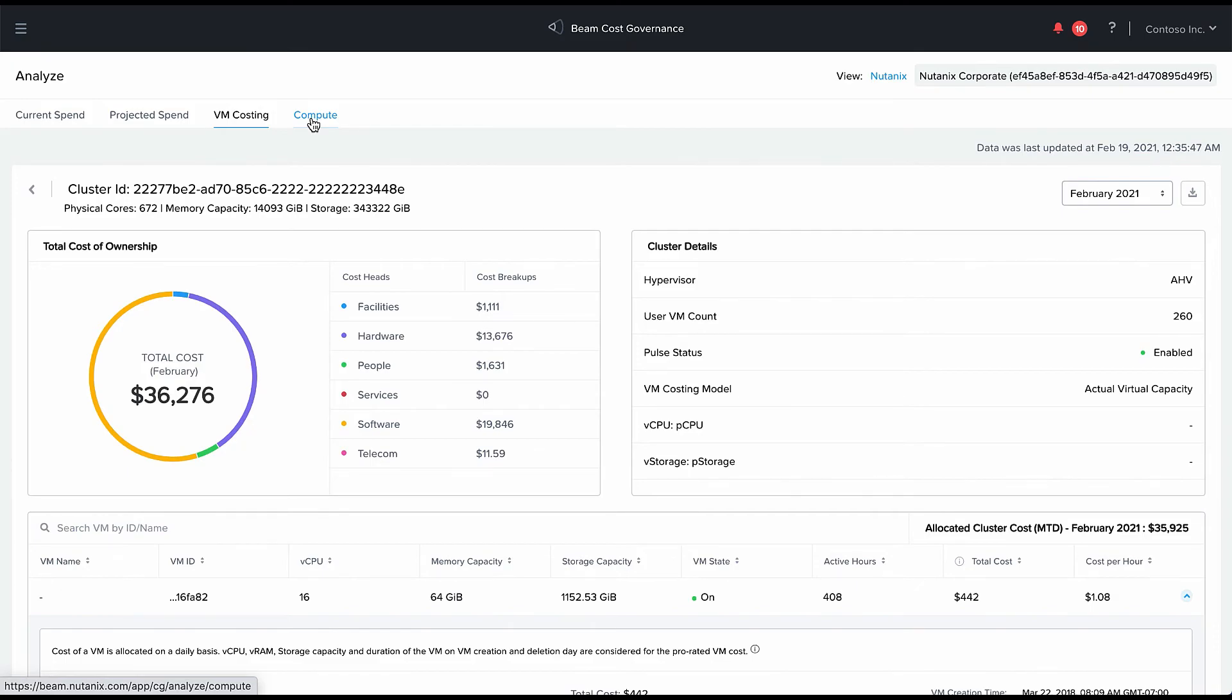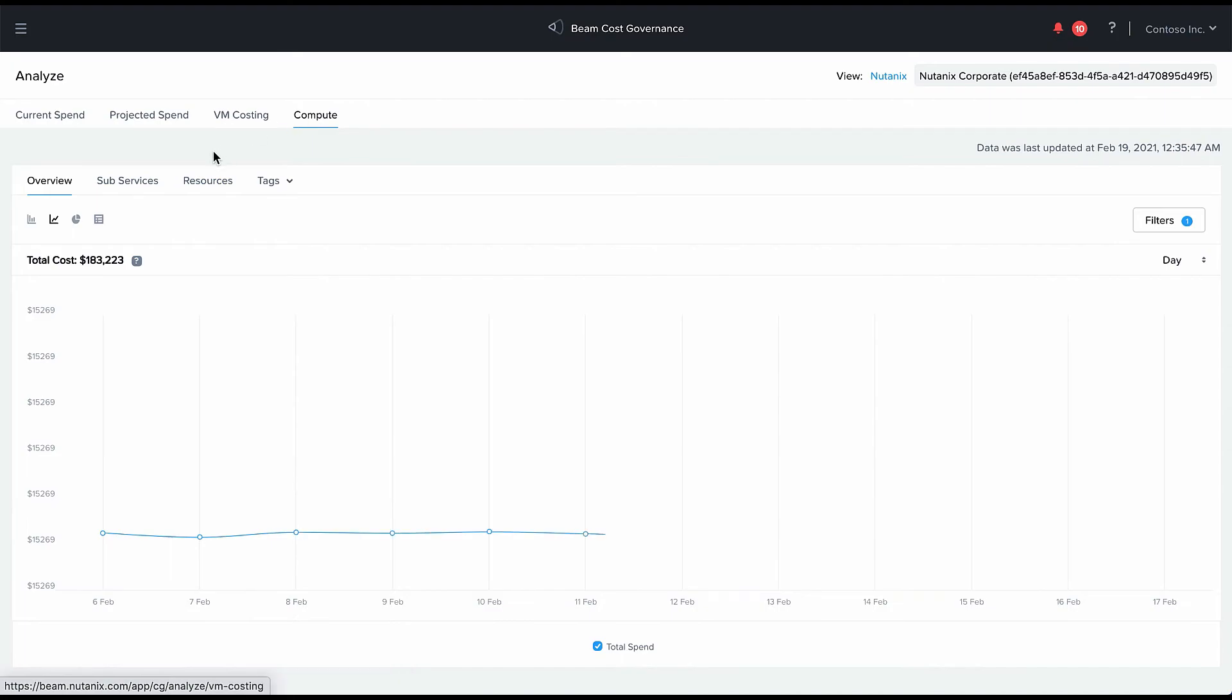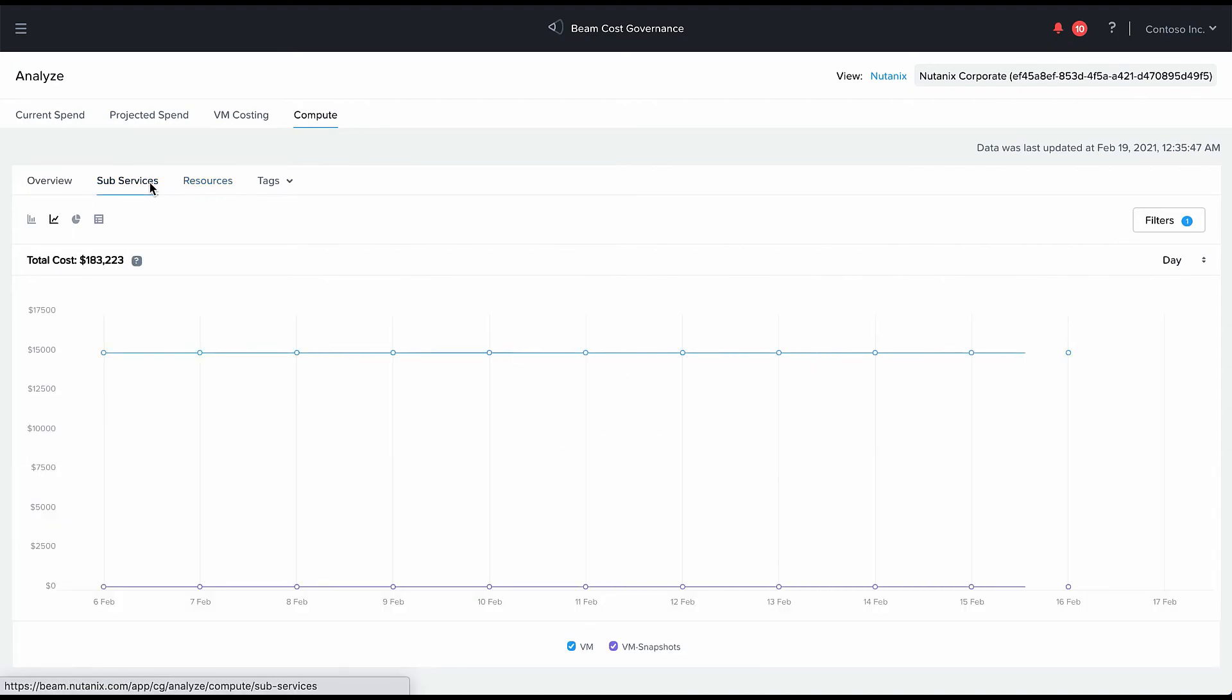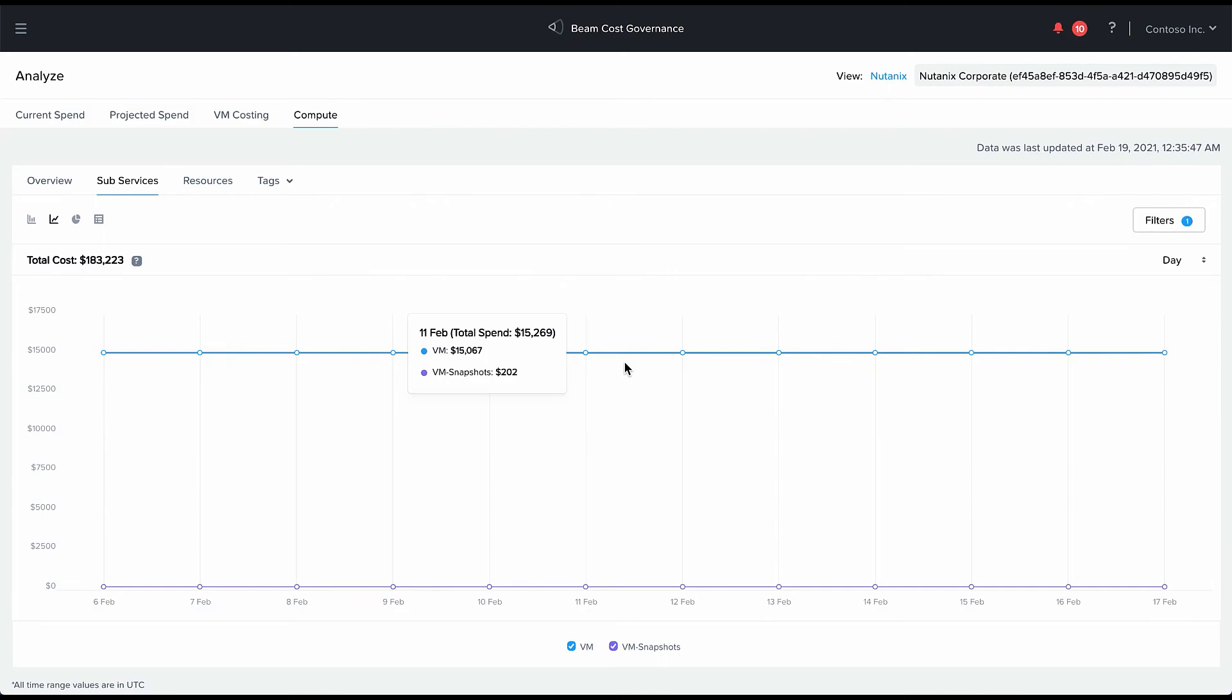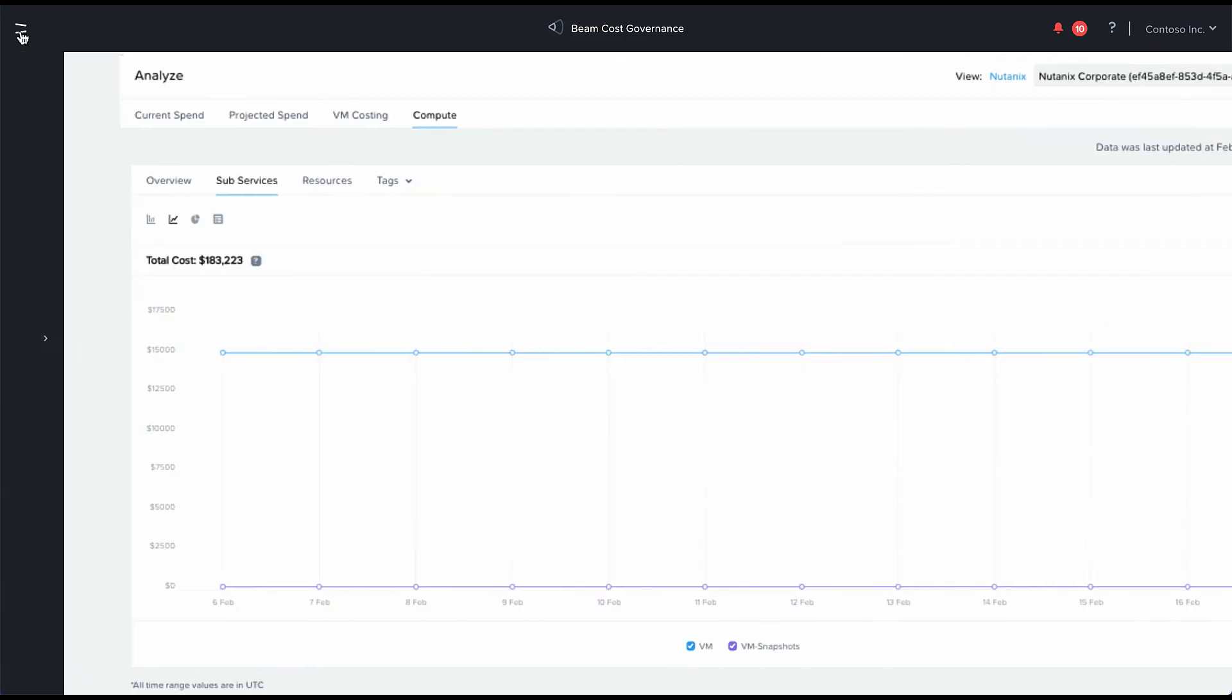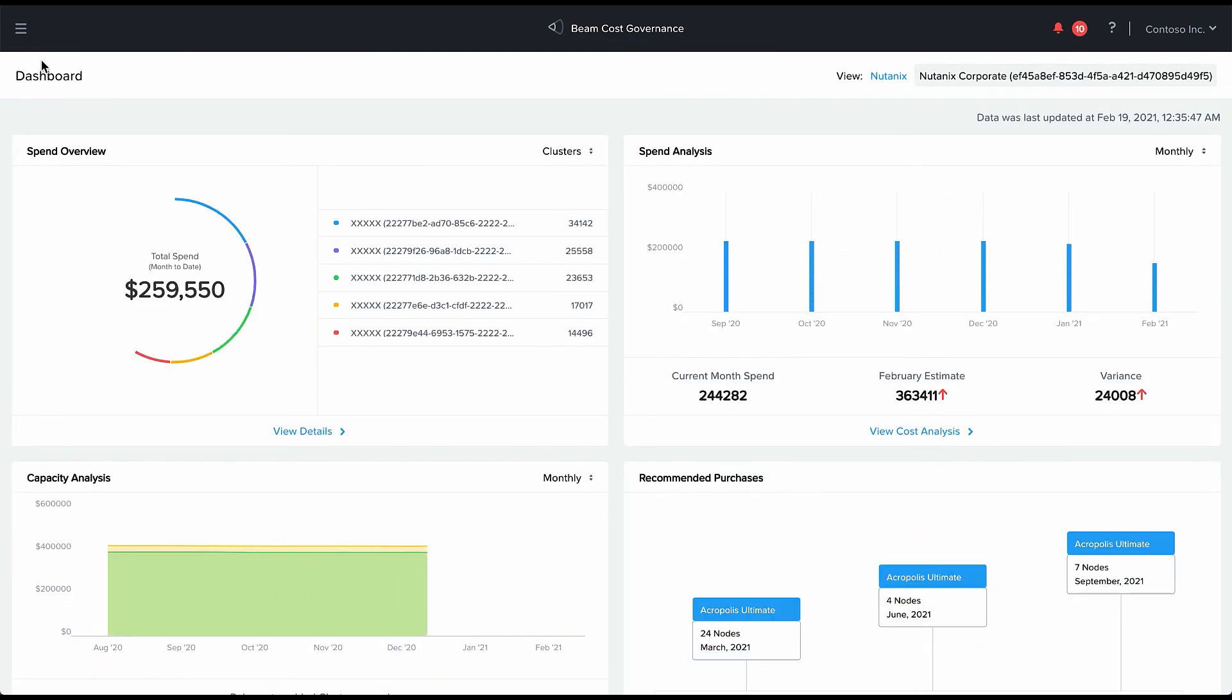In addition to various VMs, we also provide costs for VM snapshots. And very soon we will also show costs for storage services like files storage, object storage, and so on.